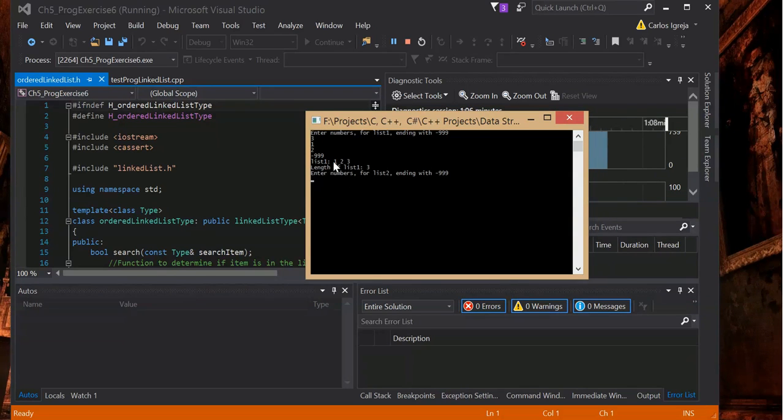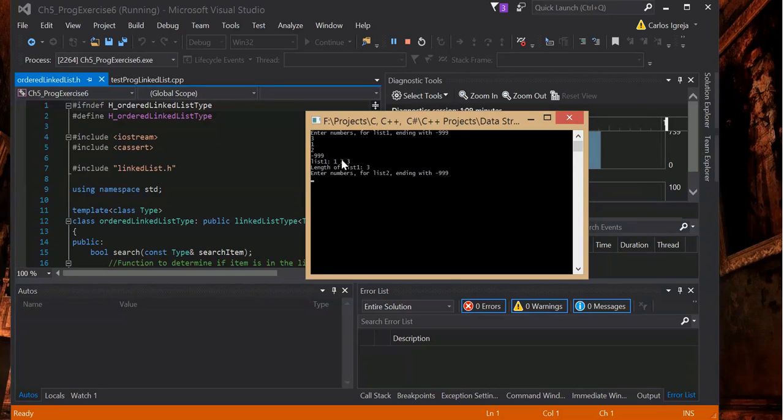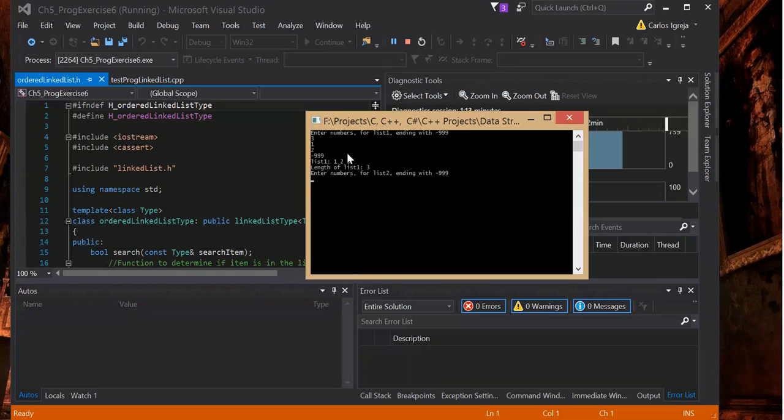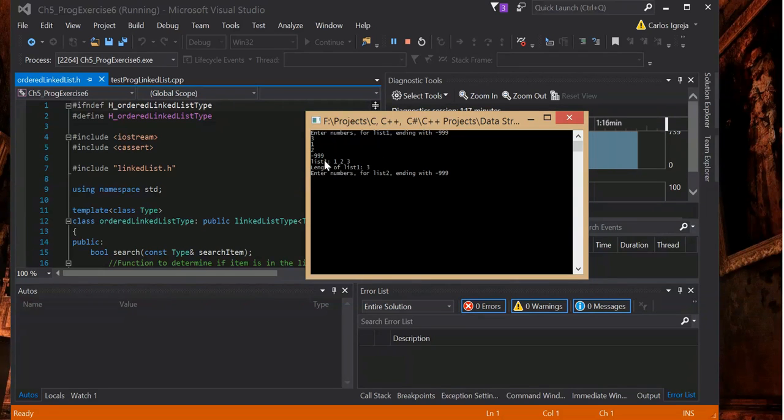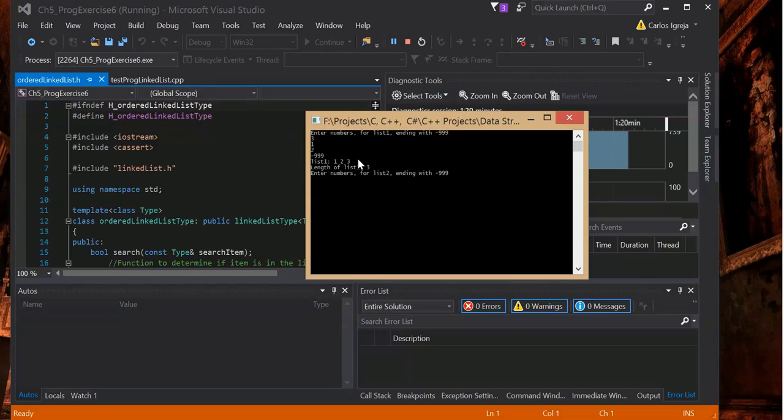The way it inserts it, it basically checks to see where to put it. So I'll go over that code. This is the insert node code, basically why it's sorted like that.